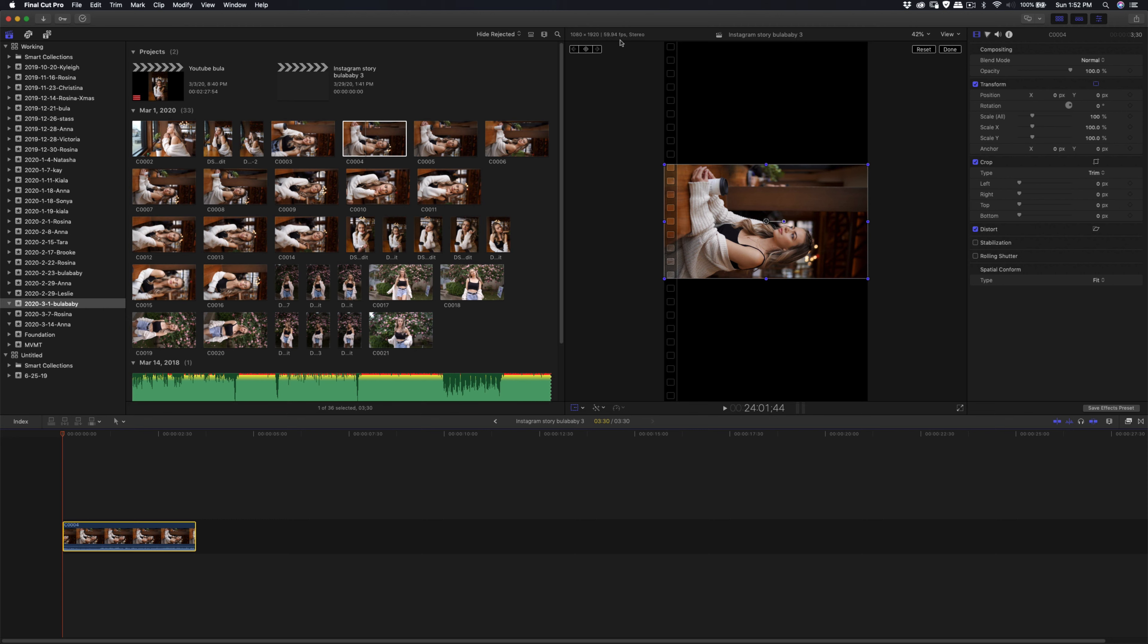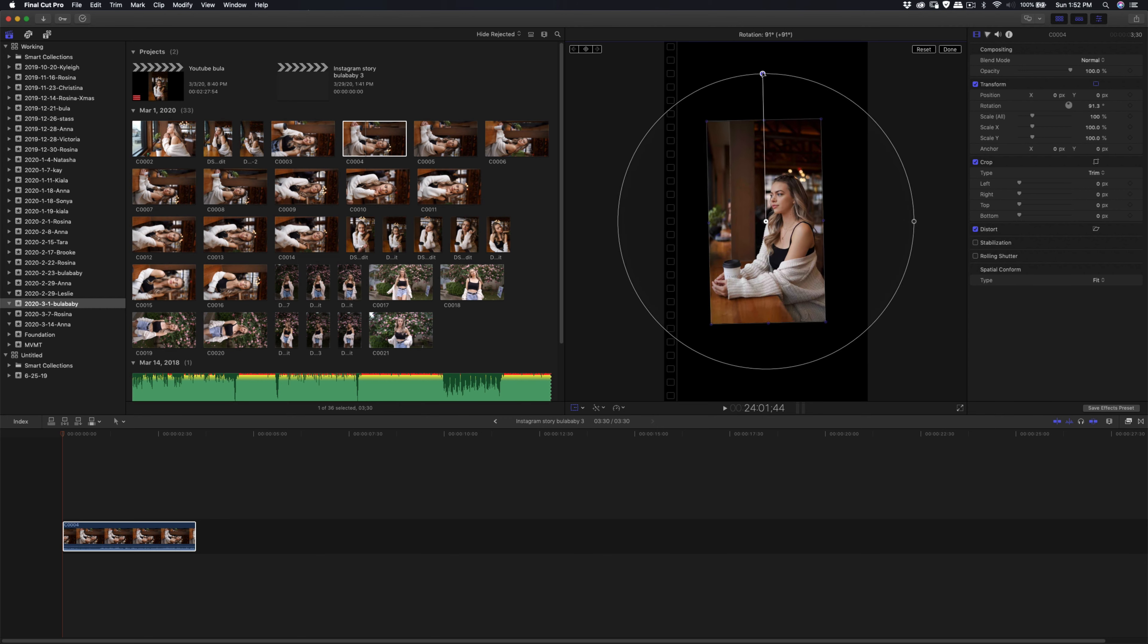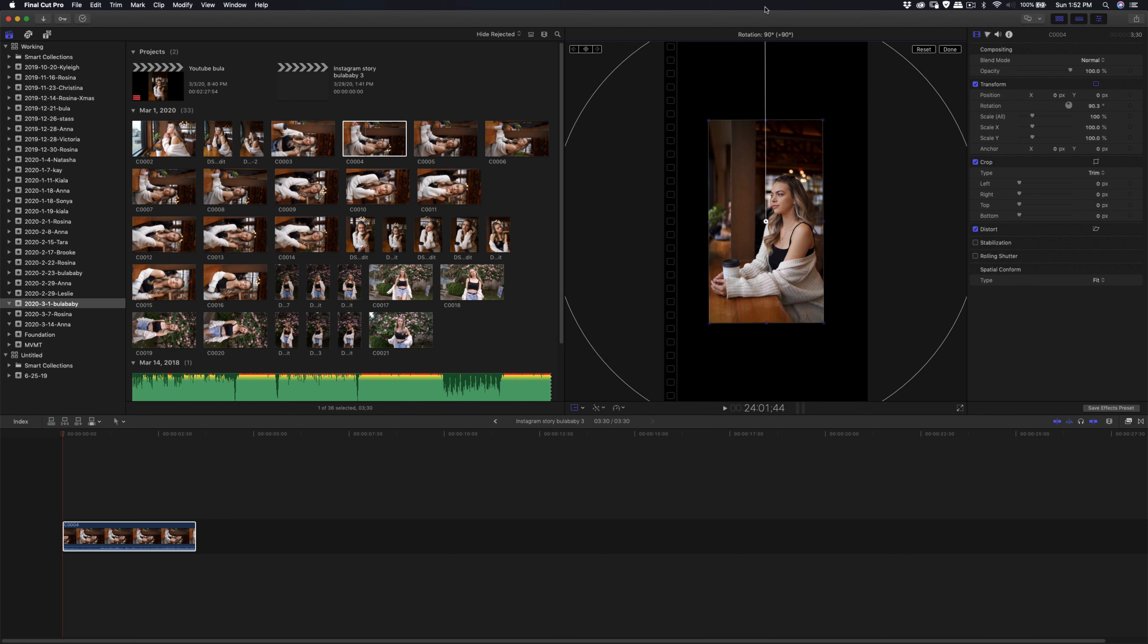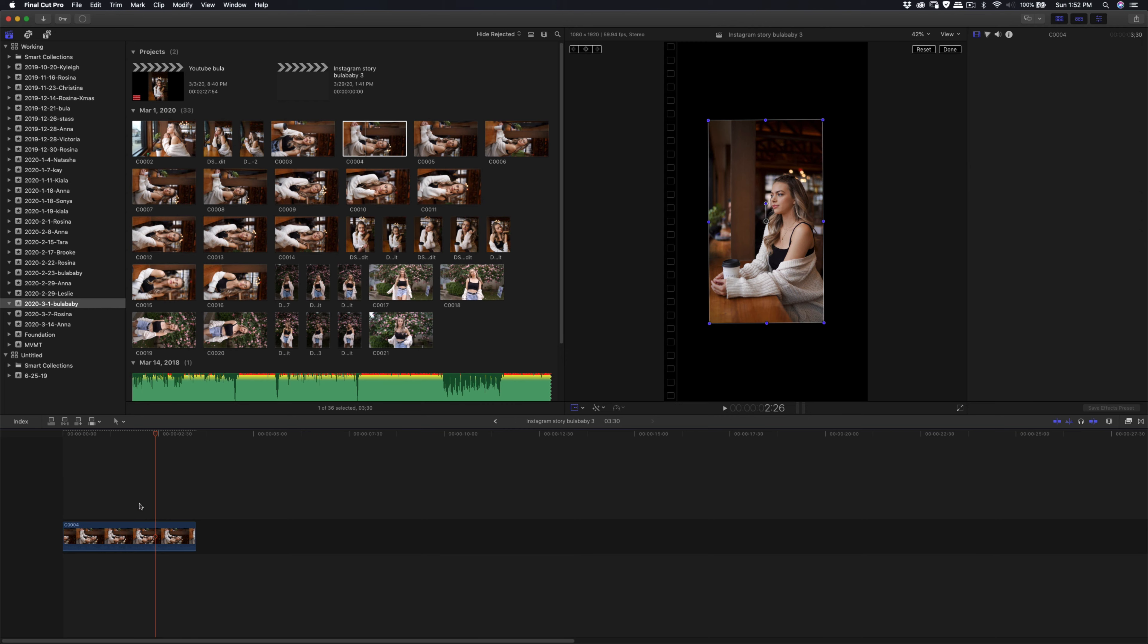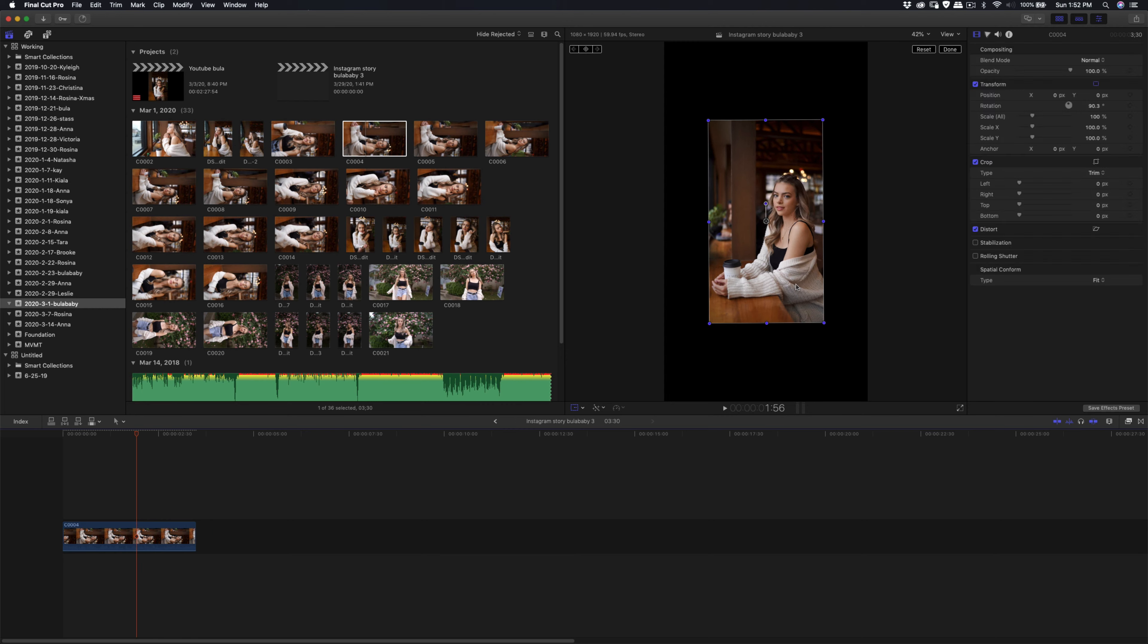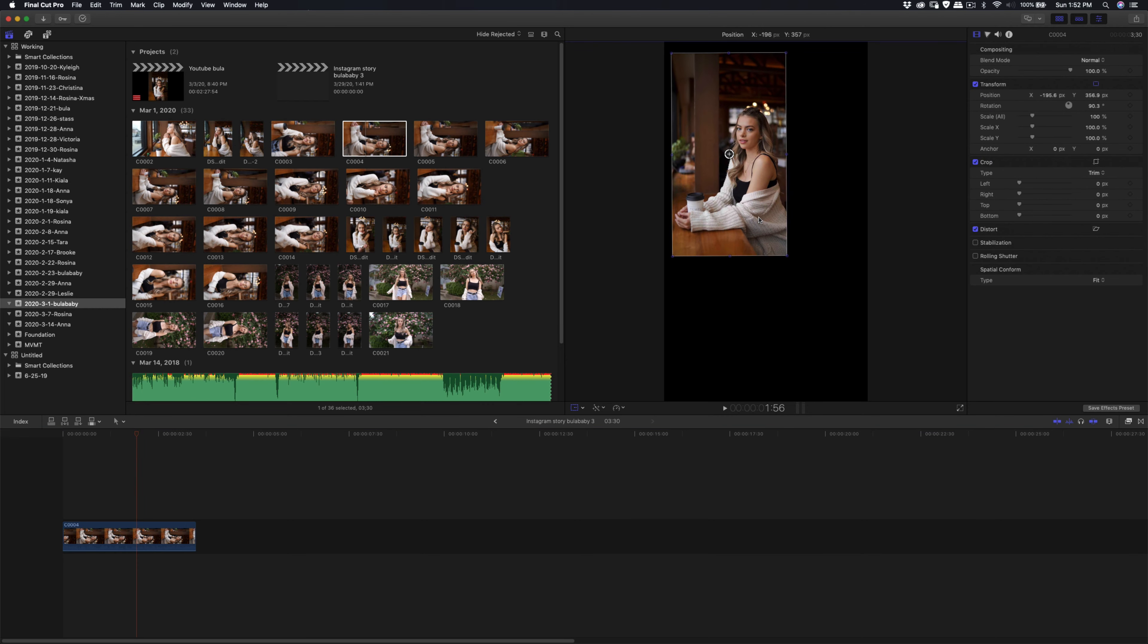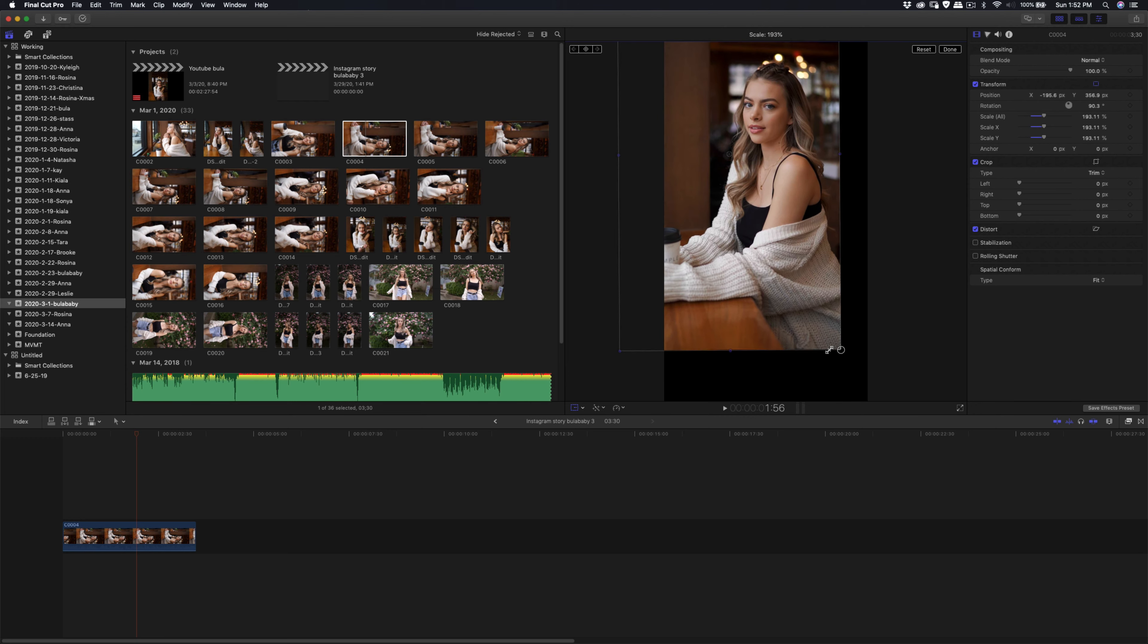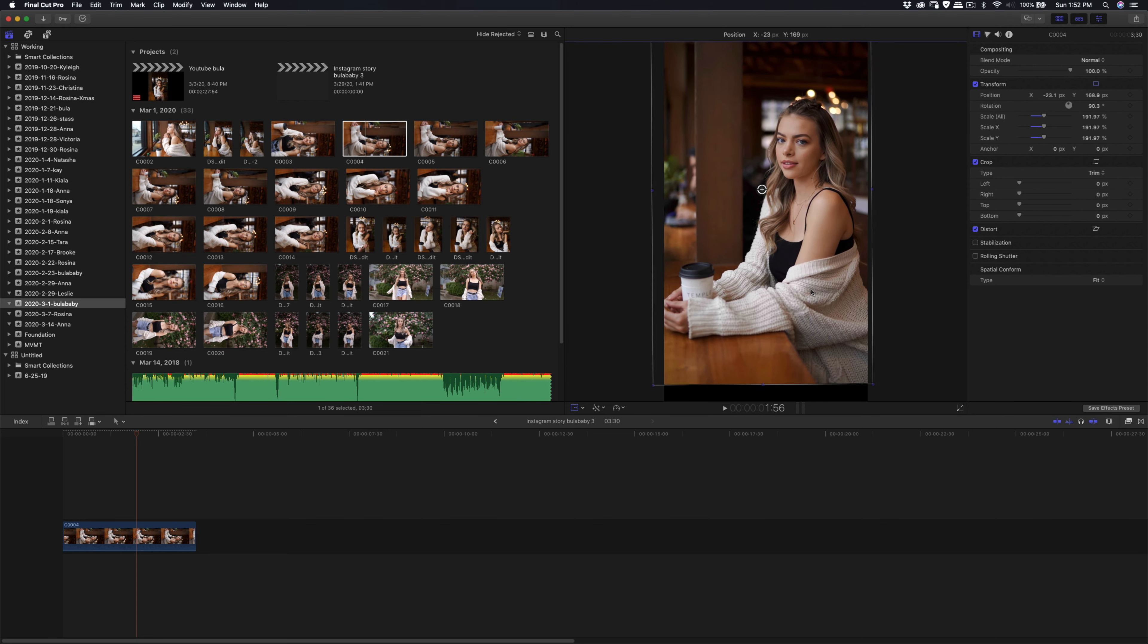59.94 FPS. So what I'm going to do first is rotate, and I'm going to reduce the sound because I don't need sound in this one. The next thing I'm going to do is make sure